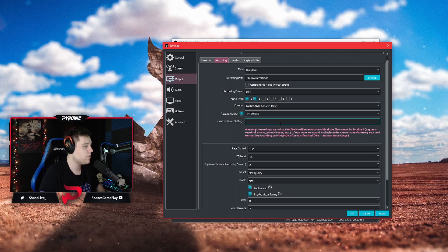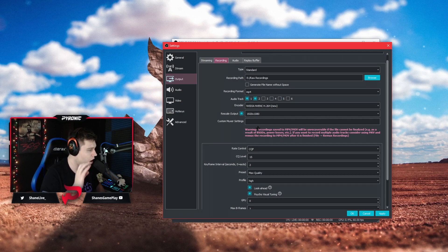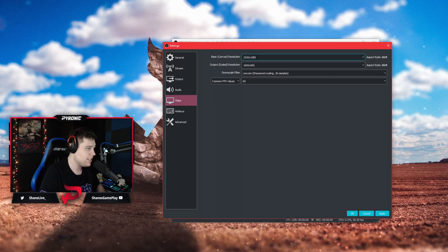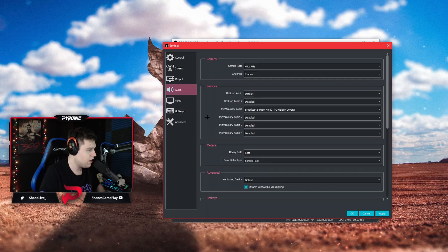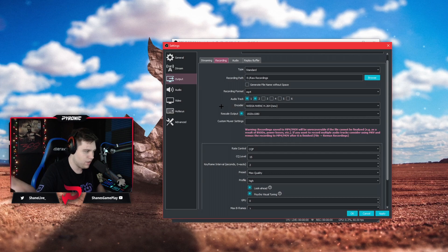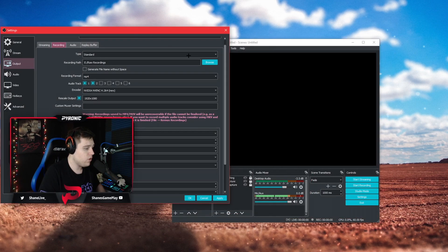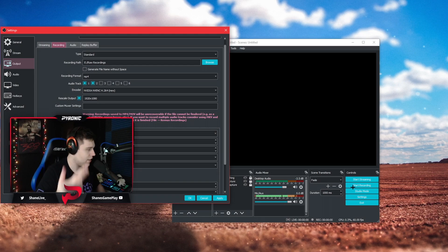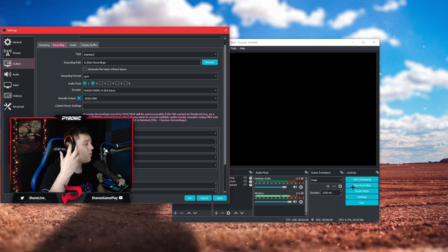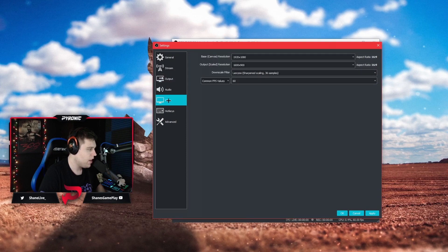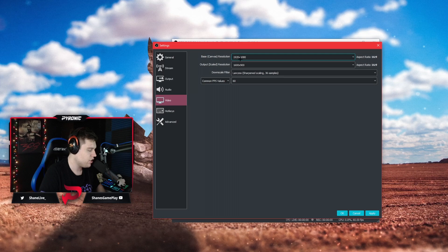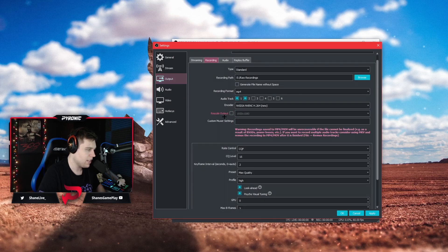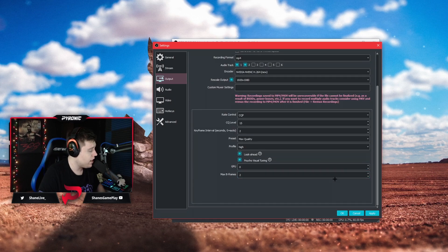We're going to make the encoder the new NVIDIA encoder, so NVIDIA NVENC H.264 new. Now this is important: if you are recording and streaming, which means in the video tab you put your output scaled resolution to what you're streaming in so this isn't in 1080, and you're recording and streaming, you need to go and check mark rescale output and put it to 1920 by 1080 or the resolution of your monitor. So this means when you click start streaming and start recording at the same time, even though you're streaming in 900p or 720p, whatever you're doing, you're going to be recording in 1080p.